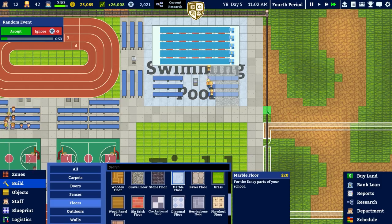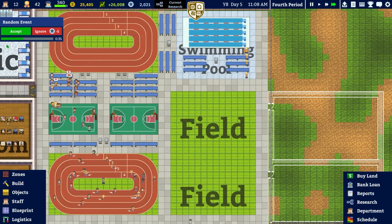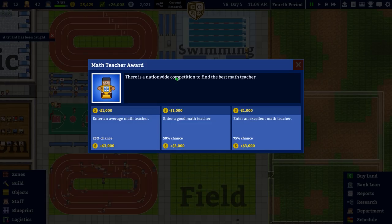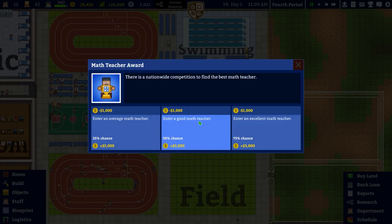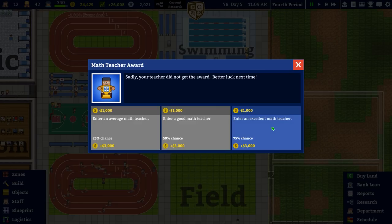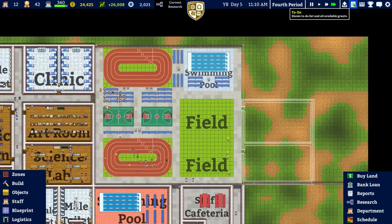There's a random event: a nationwide competition to find the best maths teacher. Entering an average maths teacher costs a grand with a 25% chance to gain three, versus entering a good maths teacher for the same cost. It seems like it's based on ratings - sadly it didn't work out. Haven't we got Aristotle or someone on staff?